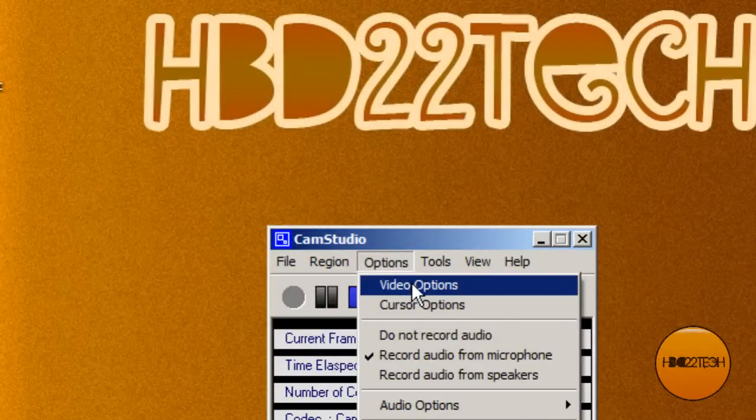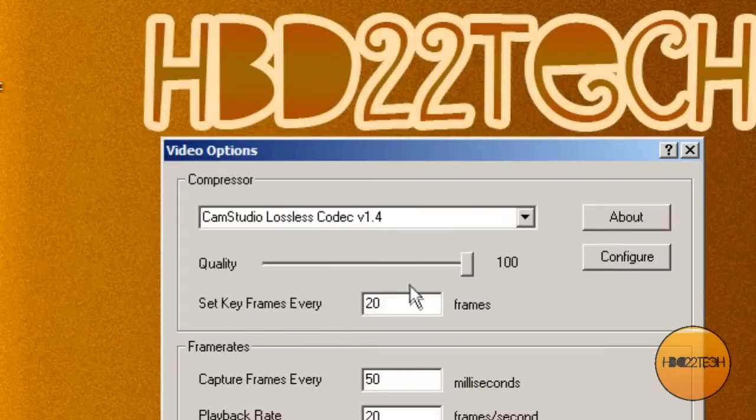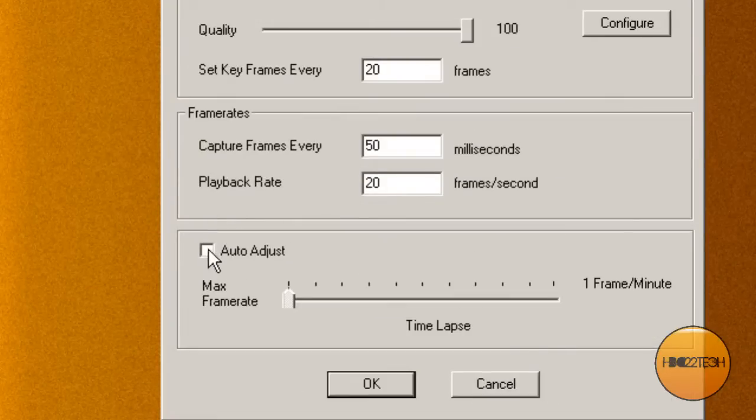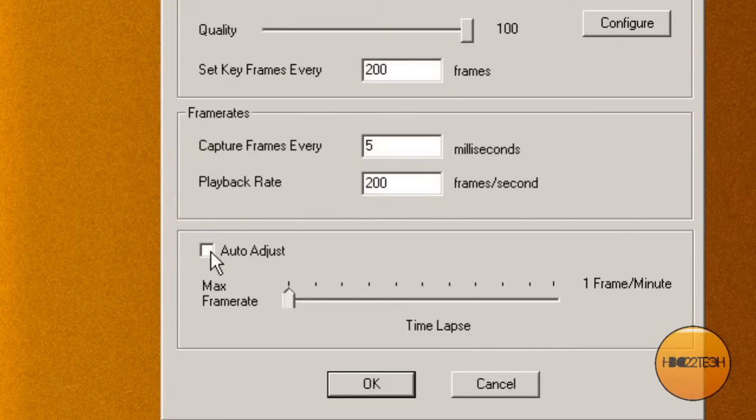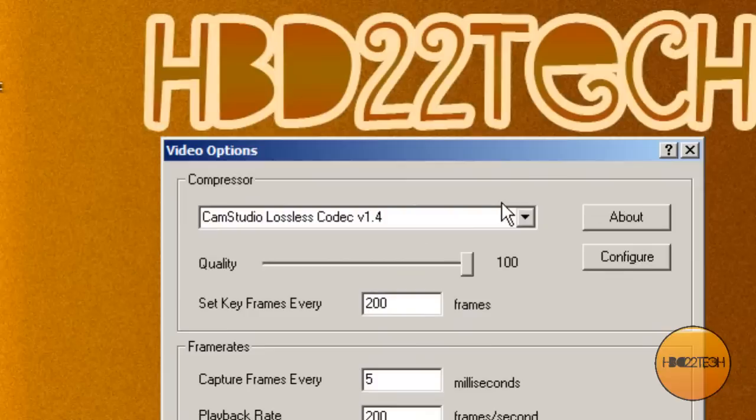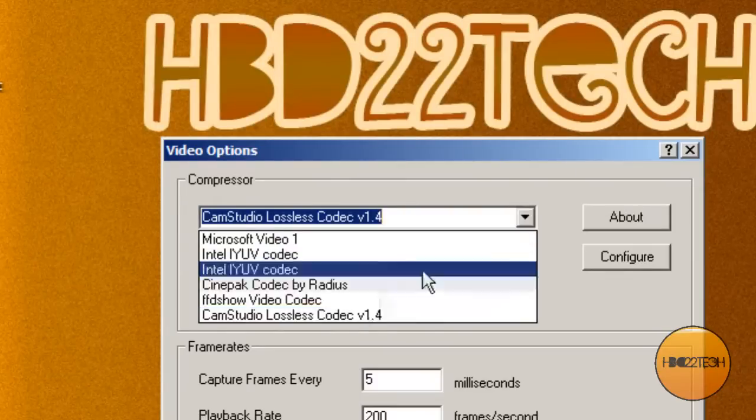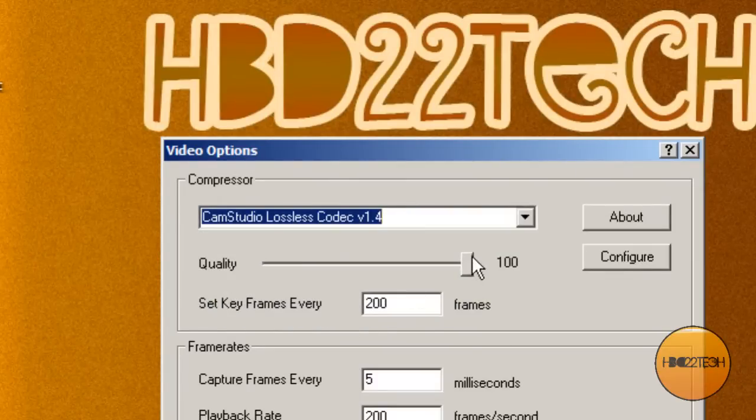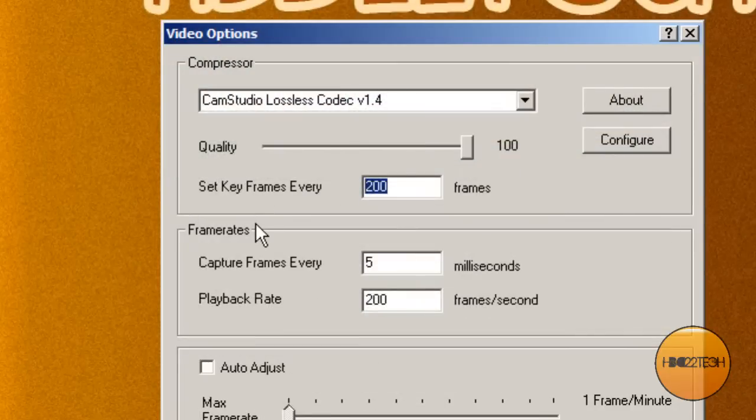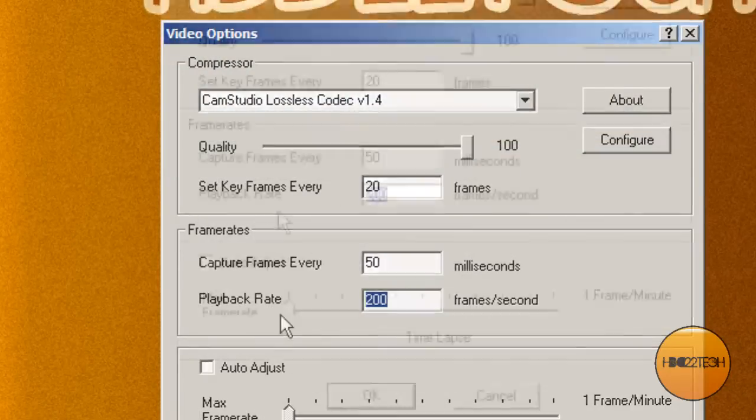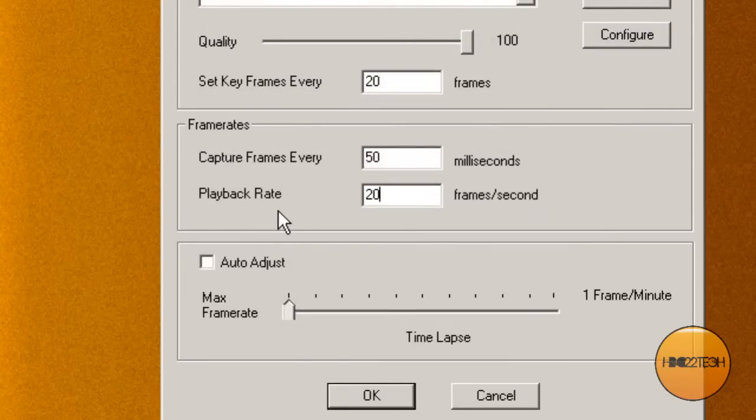Now adjusting the settings. Options, video options. First things first, uncheck auto adjust. Very good. Choose cam studio lossless, codec quality 100, set keyframes every 20 frames, capture frames every 50 milliseconds, and playback rate 20.